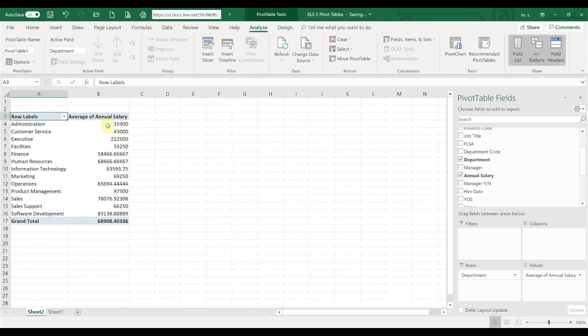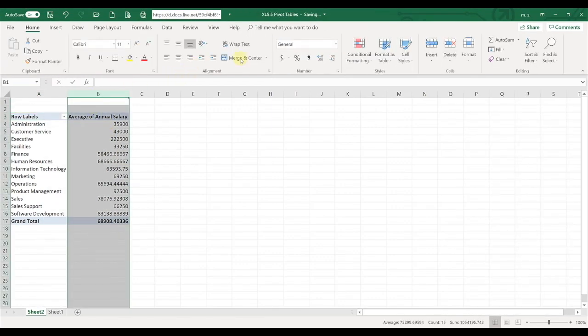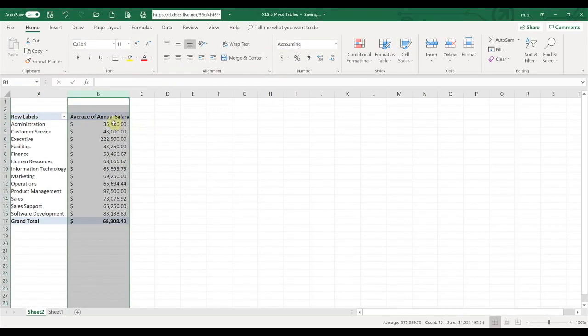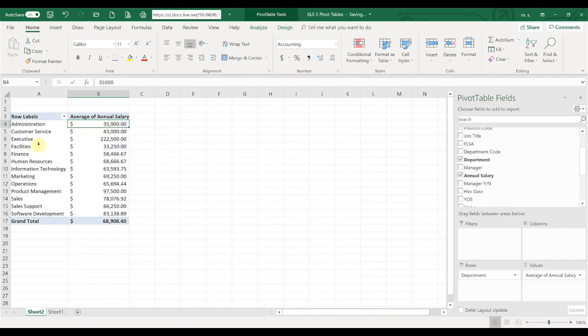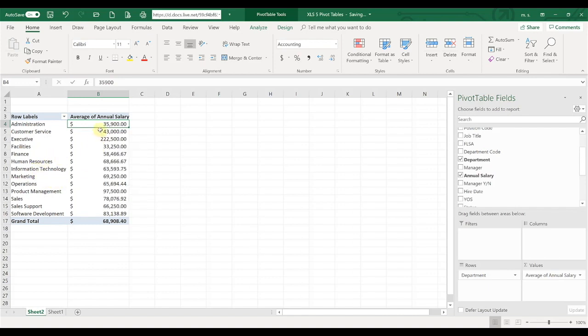So now you can see that it has changed so that you can see the average salary by department, in case that's something you wanted to look at. So just a very quick and powerful way that you can quickly look at your information and analyze your data.